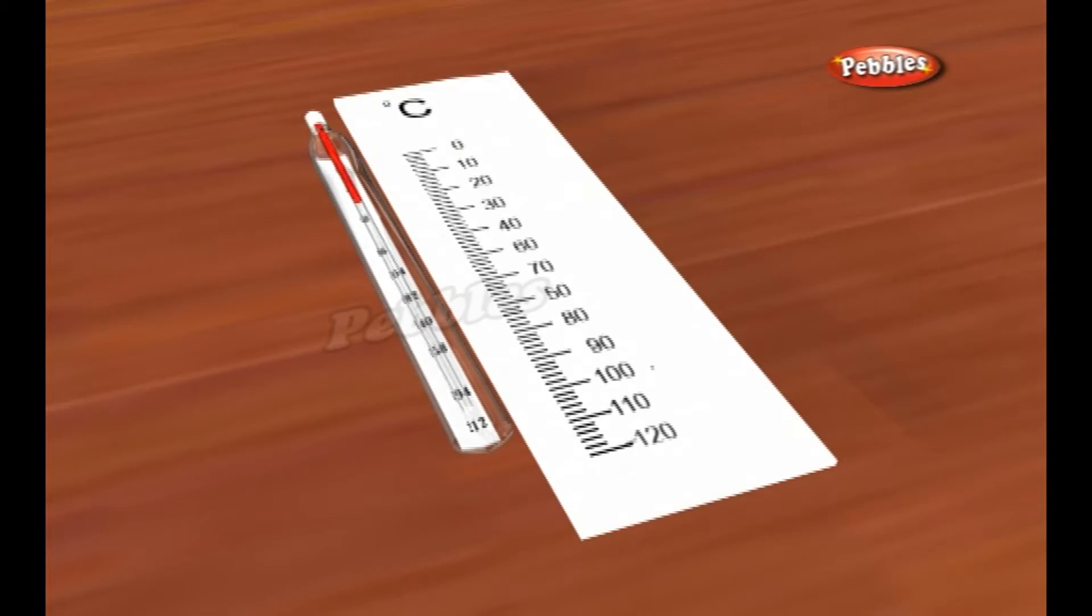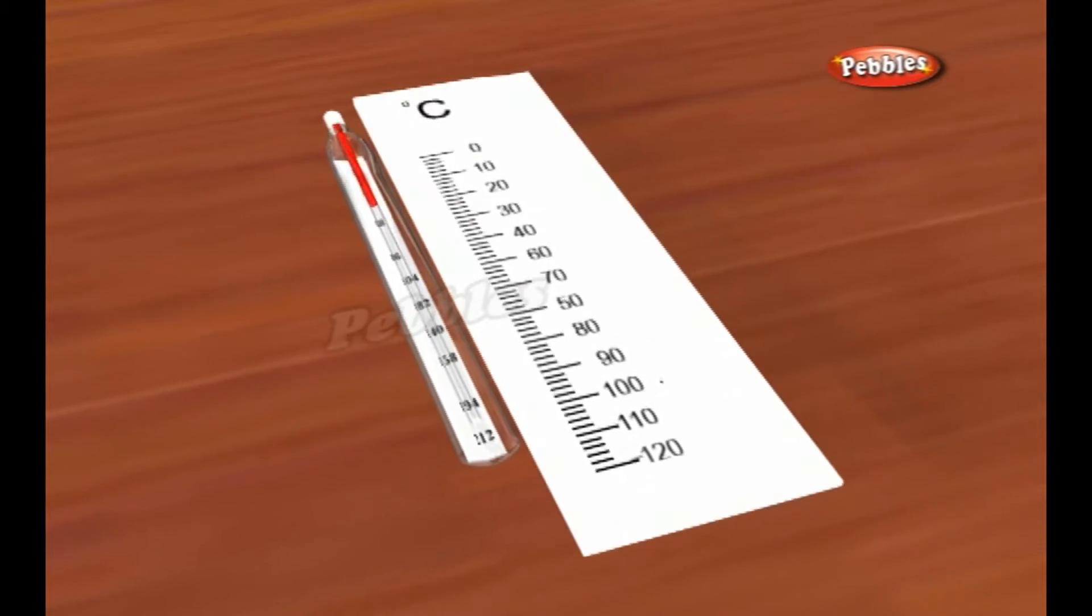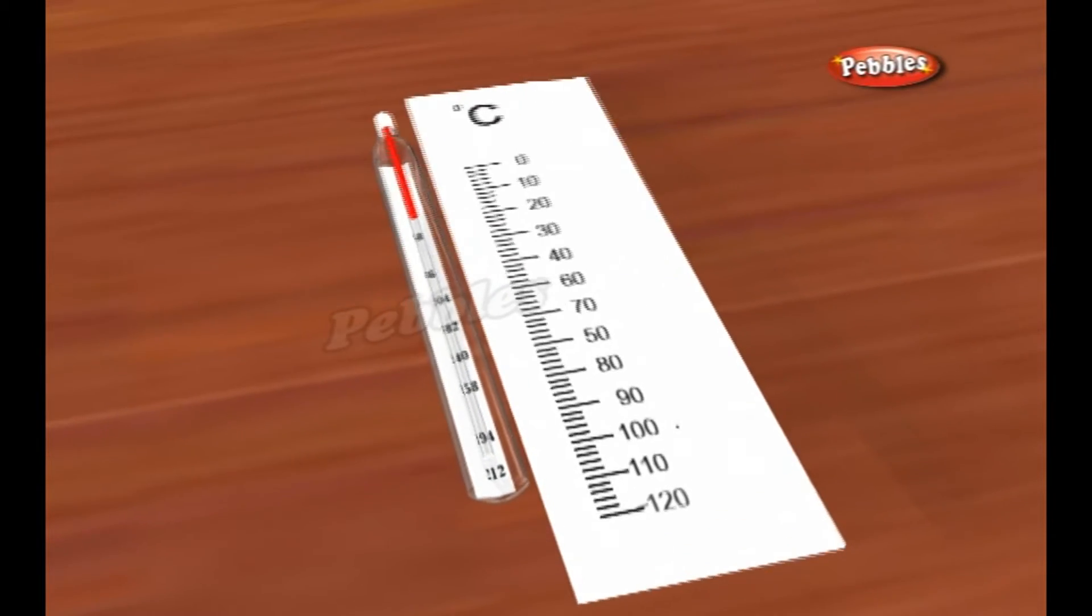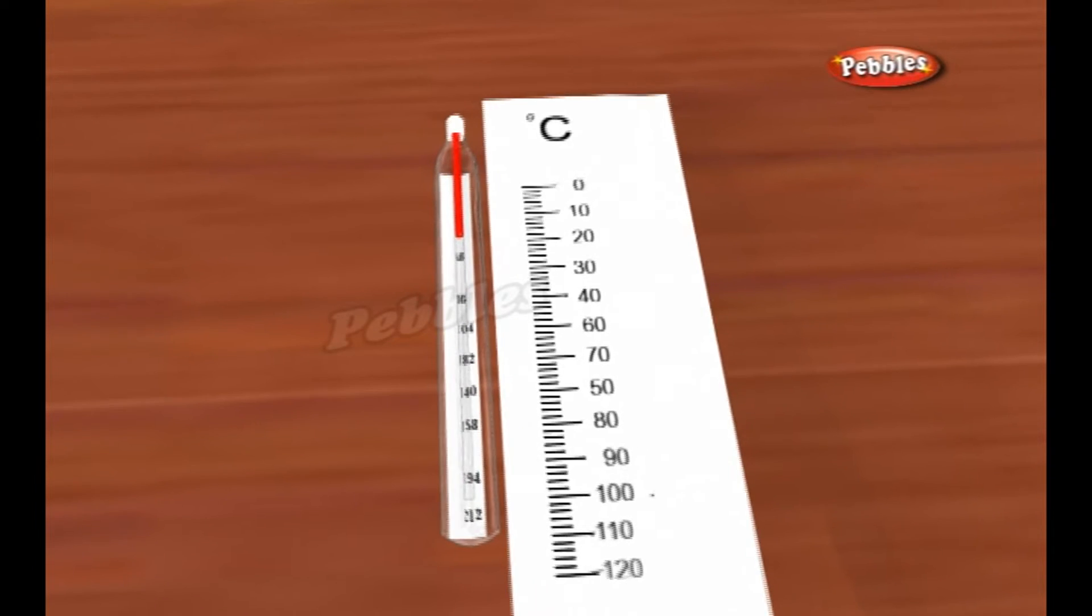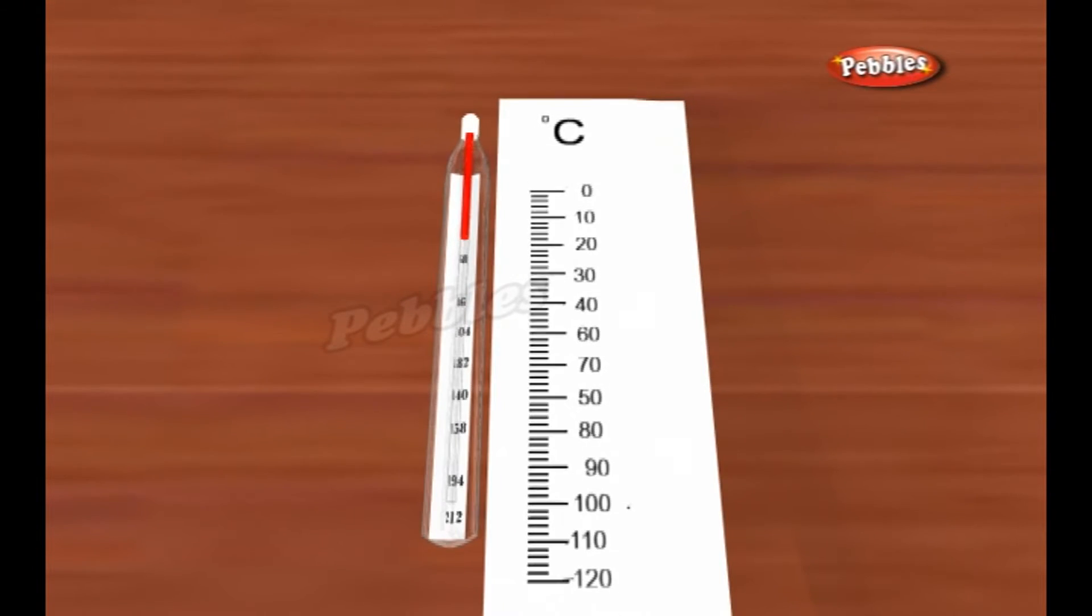All we have to do is mark a scale on the glass and we can easily figure out the temperature. How do we figure out the scale?